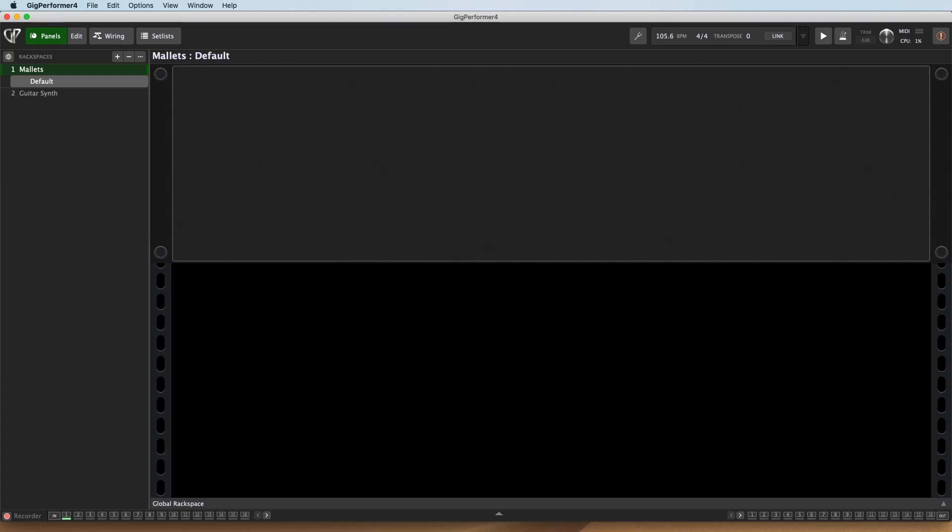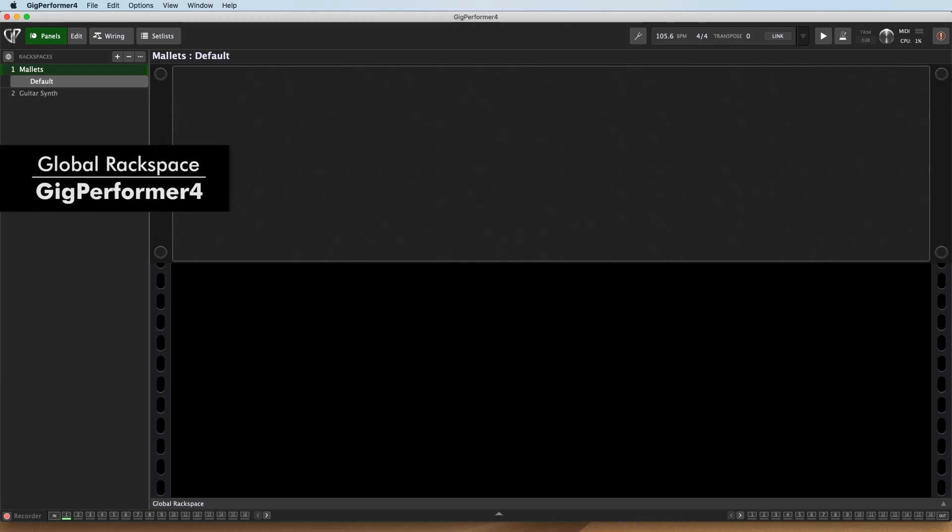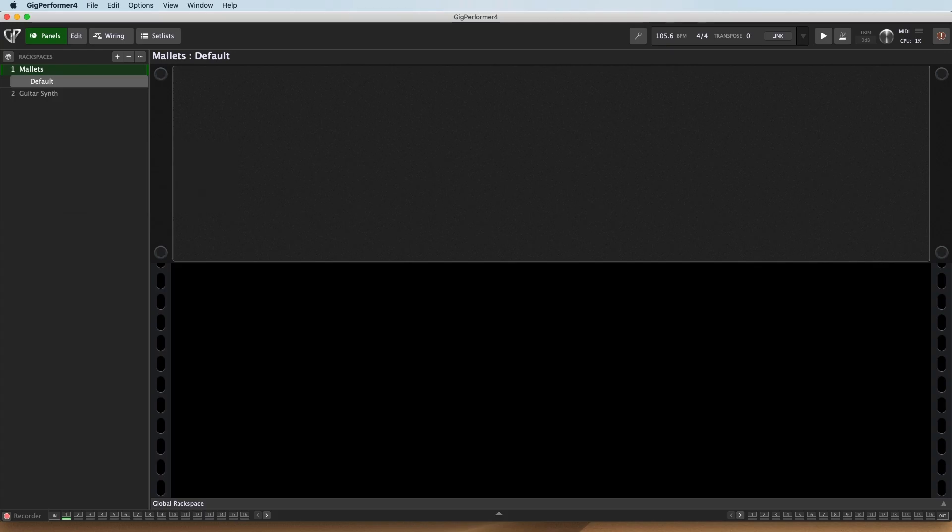Hi, Matt Manicoro here with my friends at Gig Performer. I'm going to take a look at the Global Rackspace and getting to the Global Rackspace using the Global Rackspace plugin. This is a great system that's going to allow you to utilize some things on a global level for all of your different rackspaces.